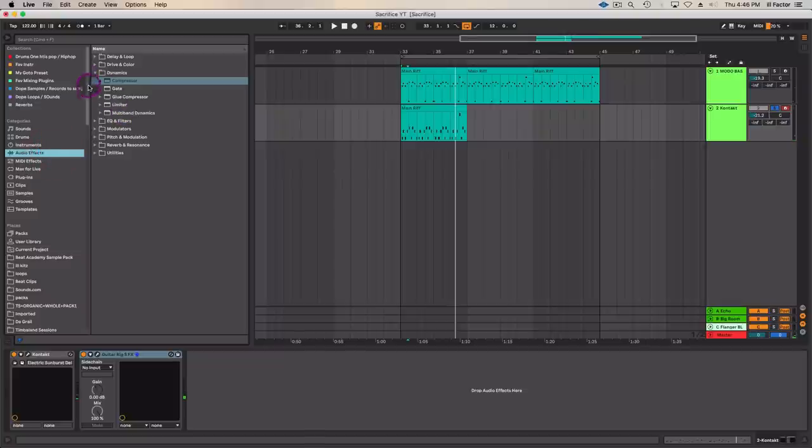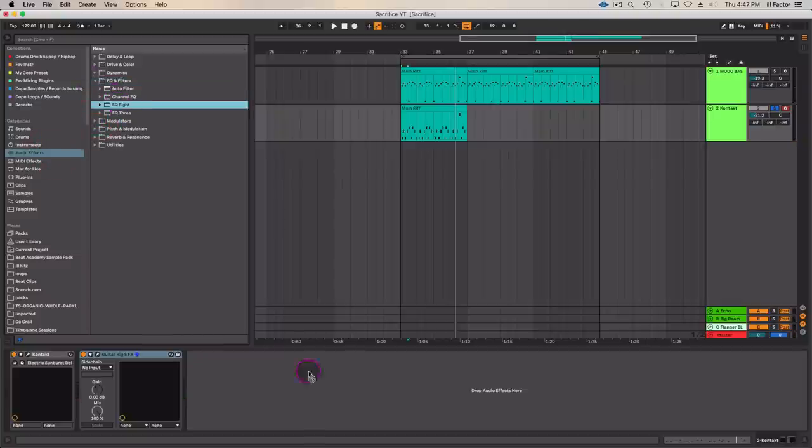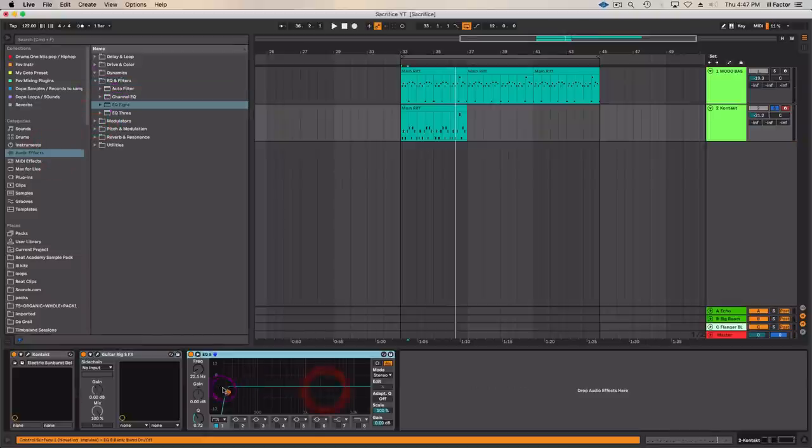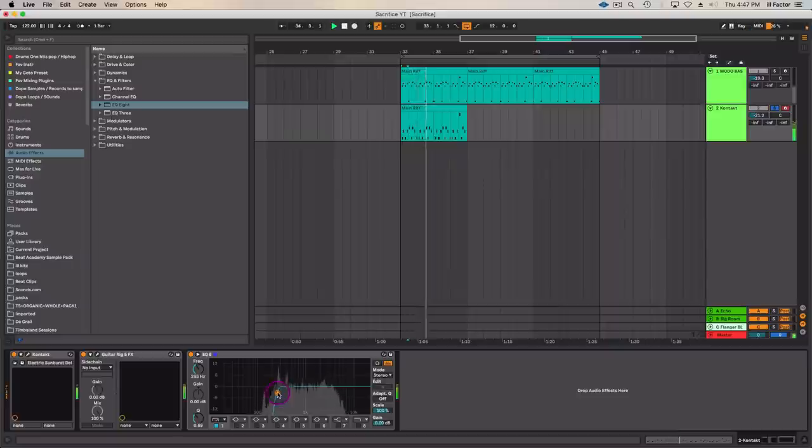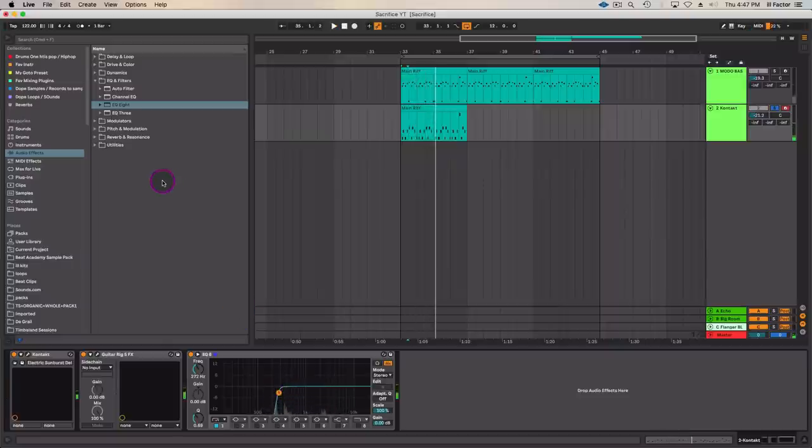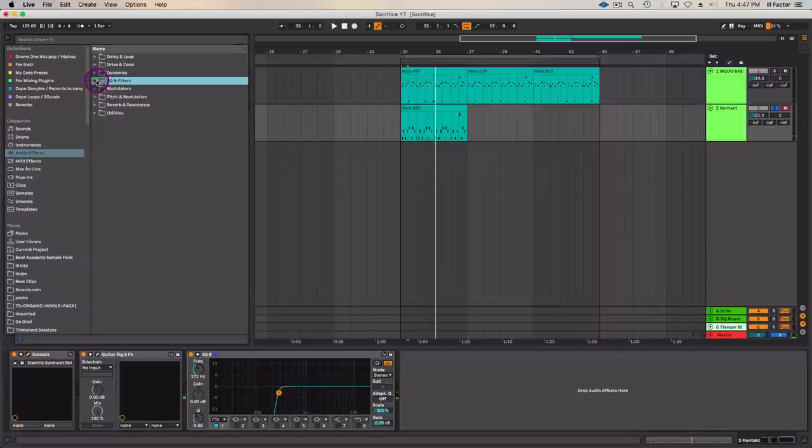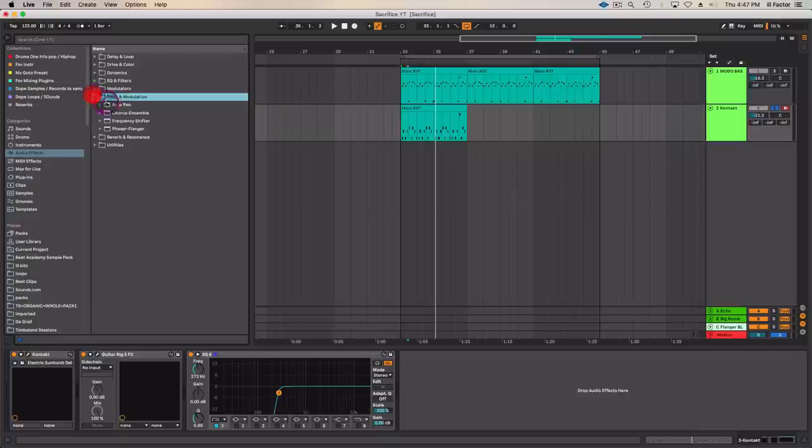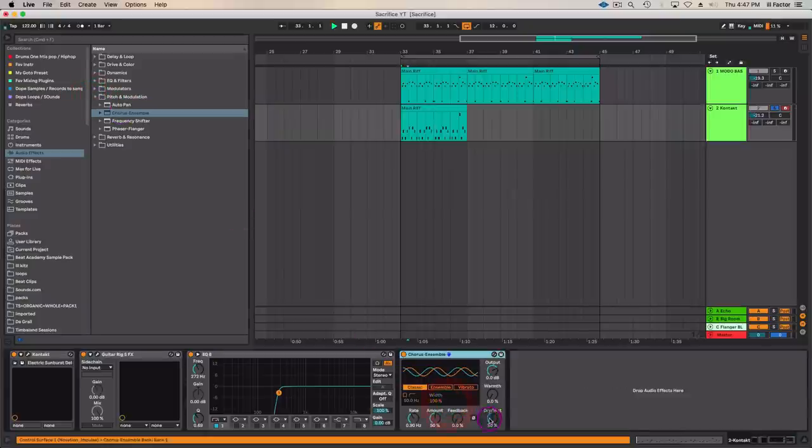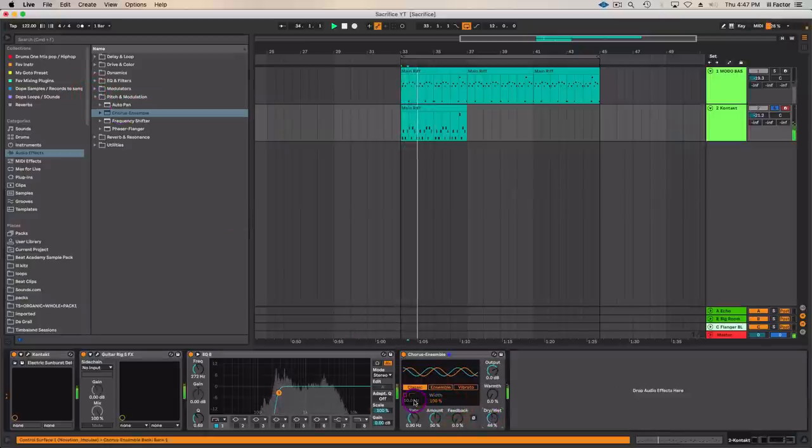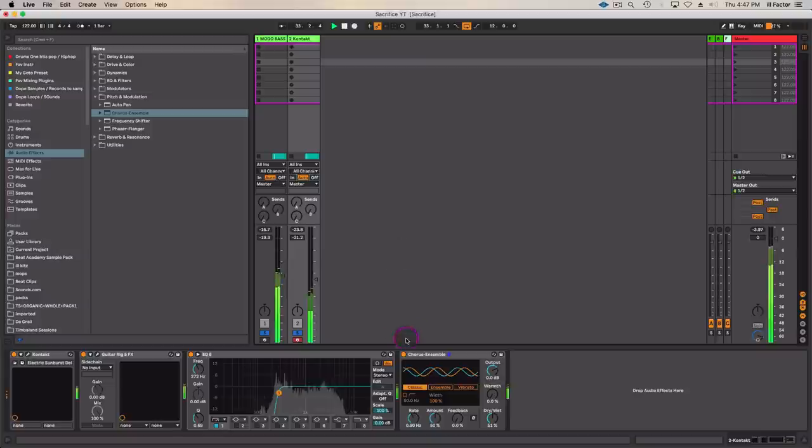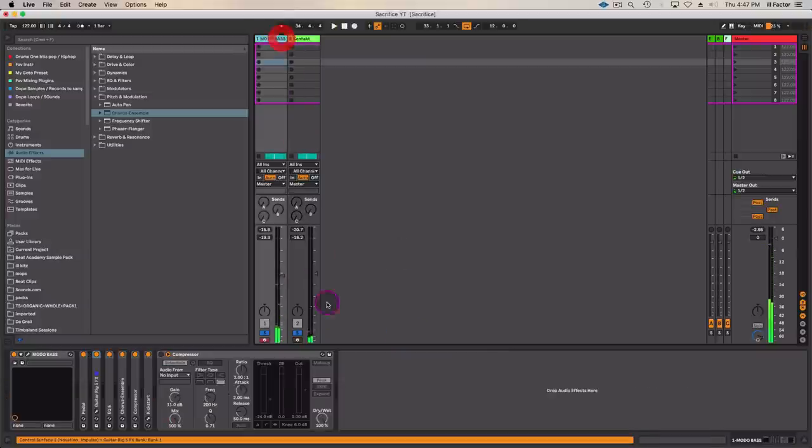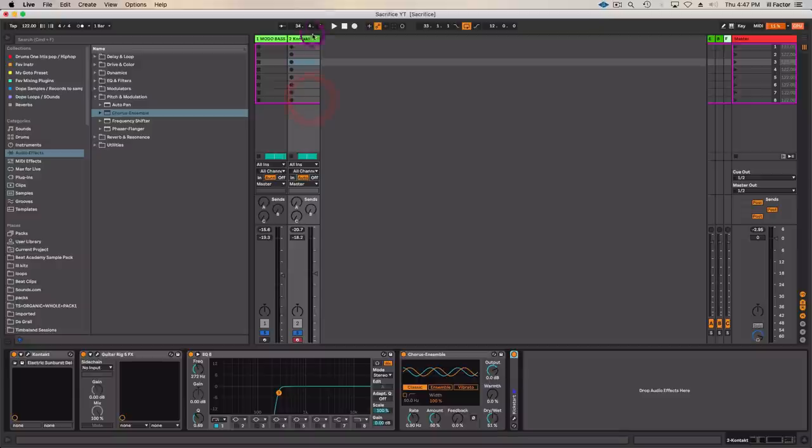Now let's thin this out with an EQ. I'm going to go to EQ Eight and take away some of that low end. That's what we're looking for. And we'll widen this up a little bit as well, so we're going to use another chorus. Let's see what that sounds like layered with the bass. And I'll copy the same sidechain over to the guitar.